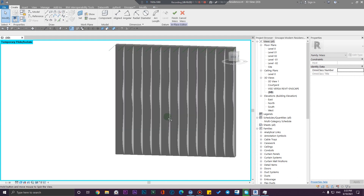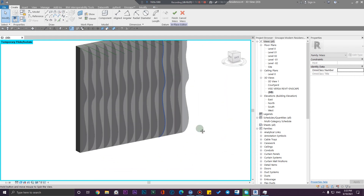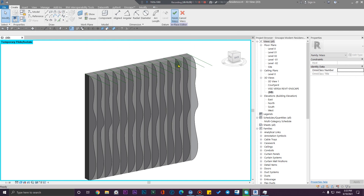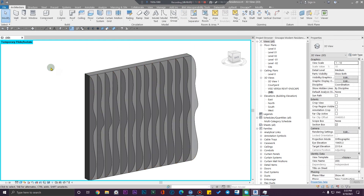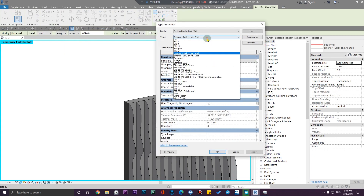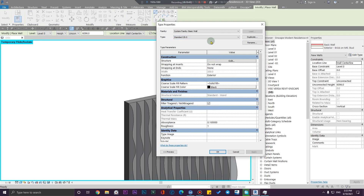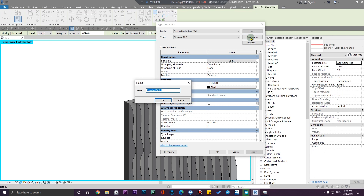After you finish the surface creation, you can assign your wall by faces. You just need to click on Finish Mass, then go to the wall properties and create a new wall according to the generic ones. Duplicate one as 'Wood Board.'